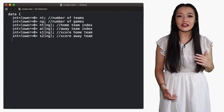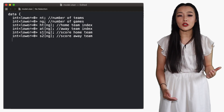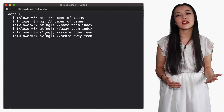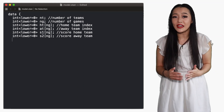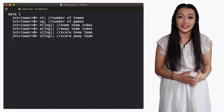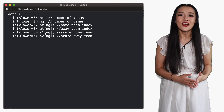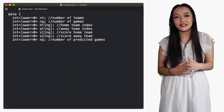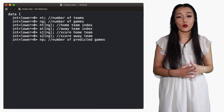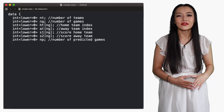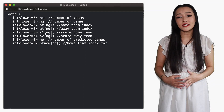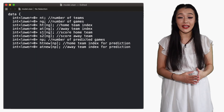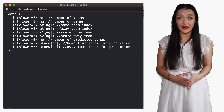Instead of fitting the model to all of the data, we will reserve the last few games to predict the scores. So we need to define the number of games that we will use for prediction and the corresponding home and away teams playing in those games.